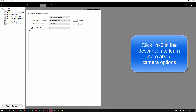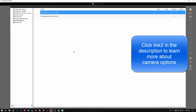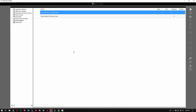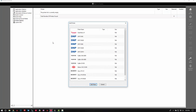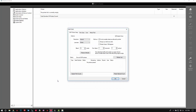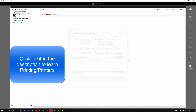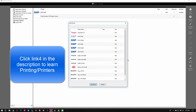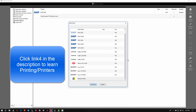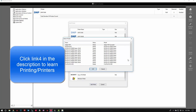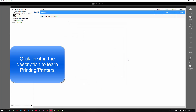Next we'll switch over to global settings. The difference with global settings versus the other settings is that these are applied to the software as a whole, whereas the settings we were adjusting earlier are event-specific. You can set up multiple events with different settings. We'll go ahead and click 'Add Printer.' I have a DS40 attached — I'm going to turn that on and click 'Add Printer.' Because it was just connected, it doesn't see the printer right away. Click 'Refresh List' and now it sees I have four by six media. If your printer does not show up, you can scroll down and select 'Windows Printer' and click 'Add Printer' — your printer should show up if it's been added to Windows. We'll go ahead and click cancel and go back to events.